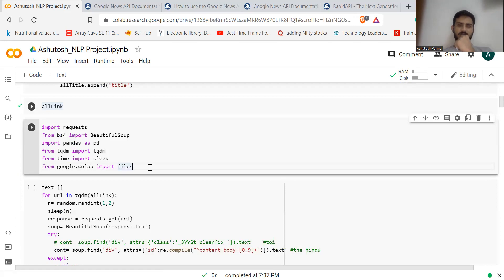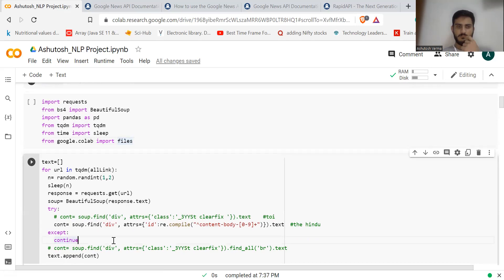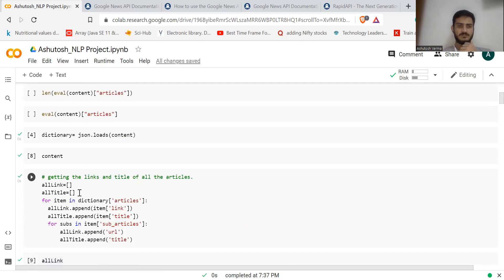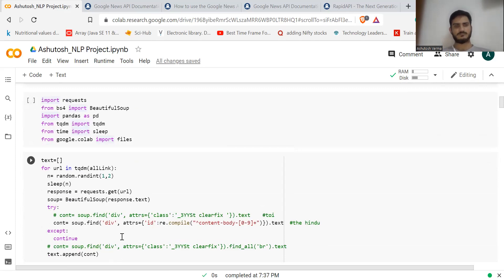So far we have only the links. Now we want the actual text — the body of the articles. For that, you go through another process using BeautifulSoup and requests. I'm showing you the code without going deep into explanation. If you're familiar with how dictionaries work, you'll be able to write this function easily.